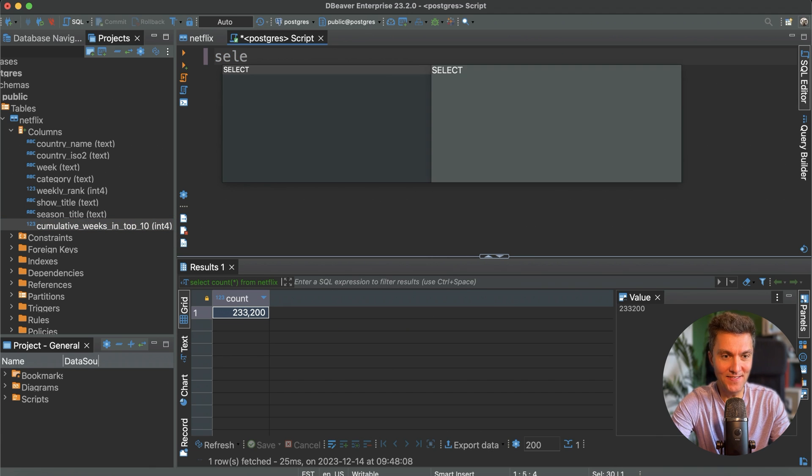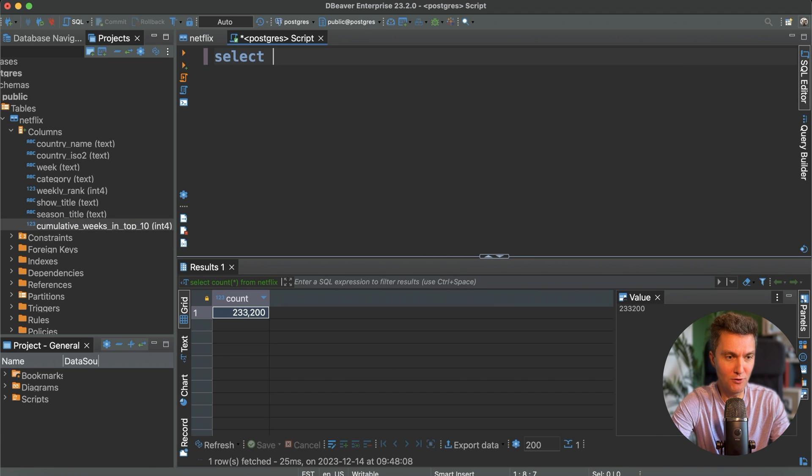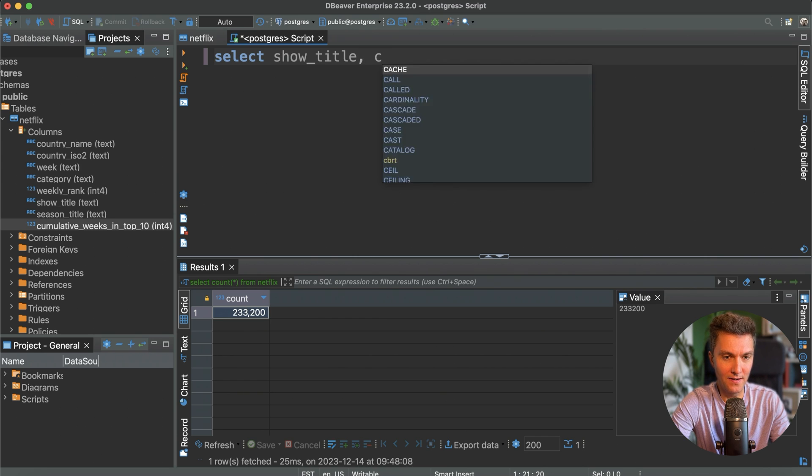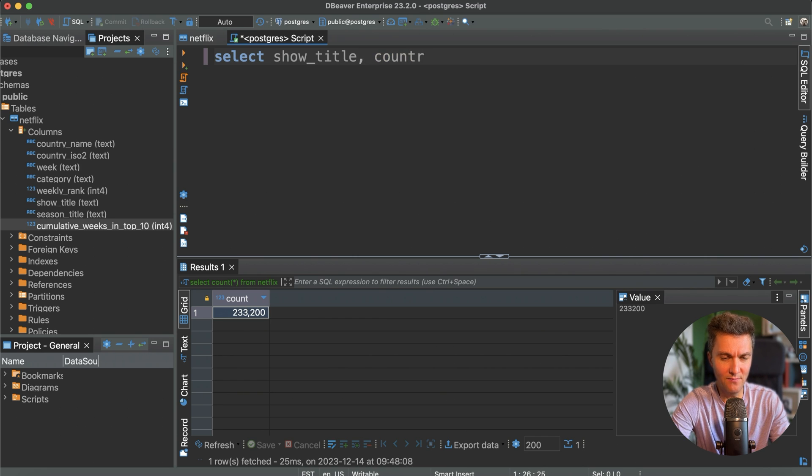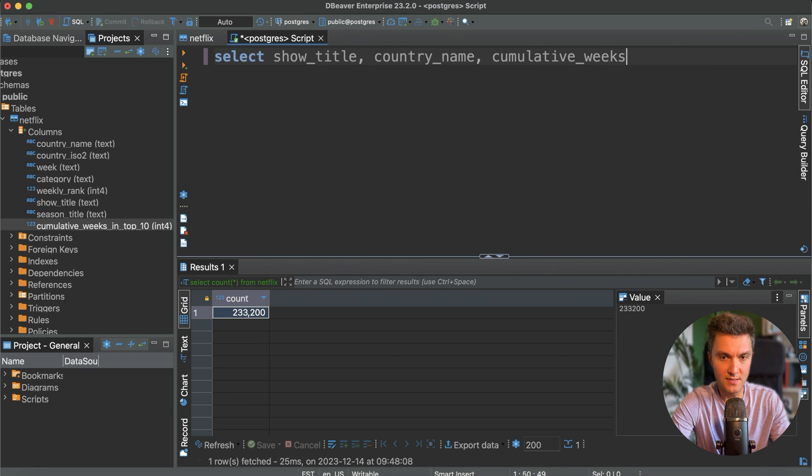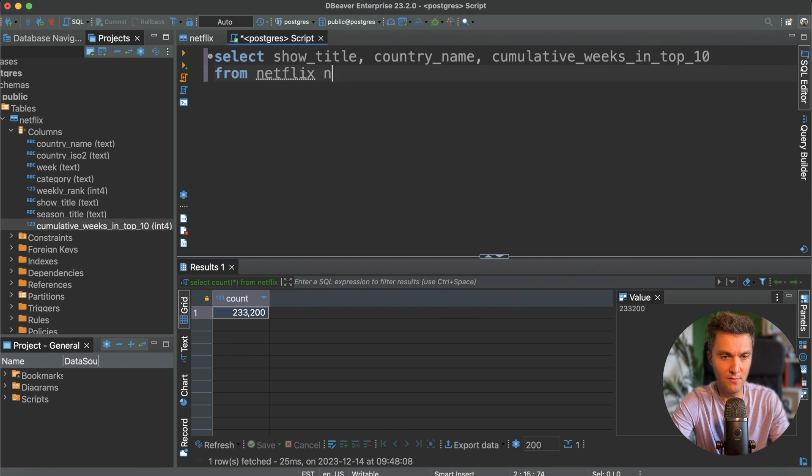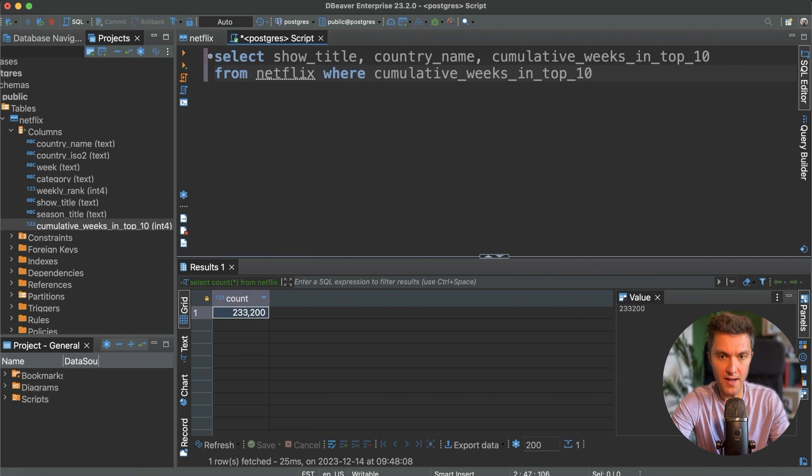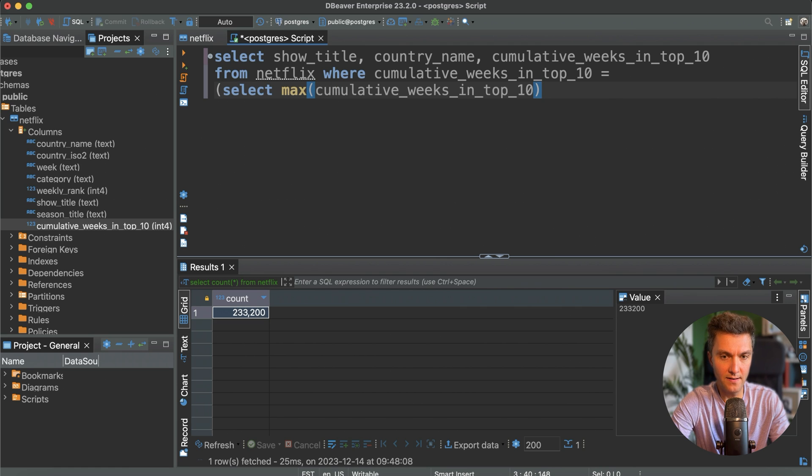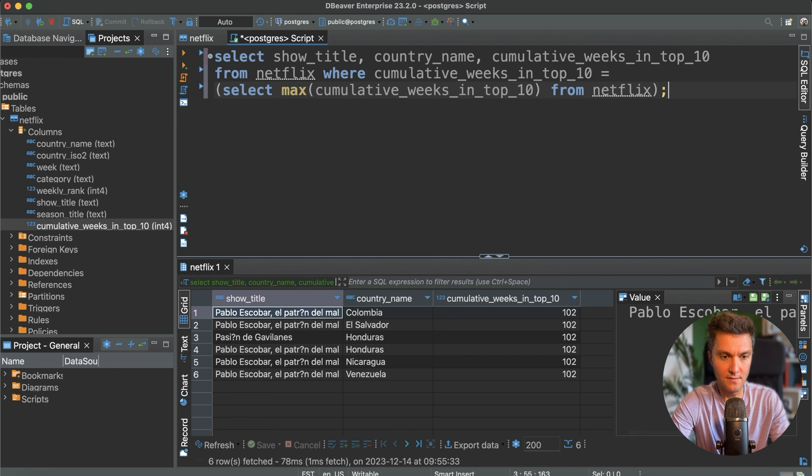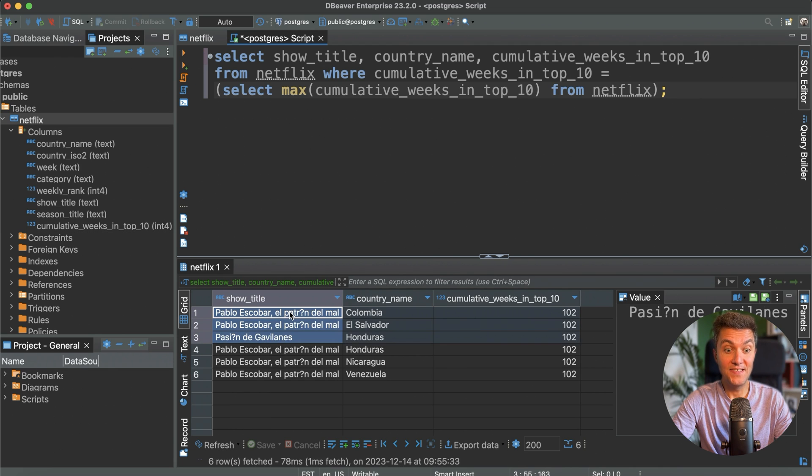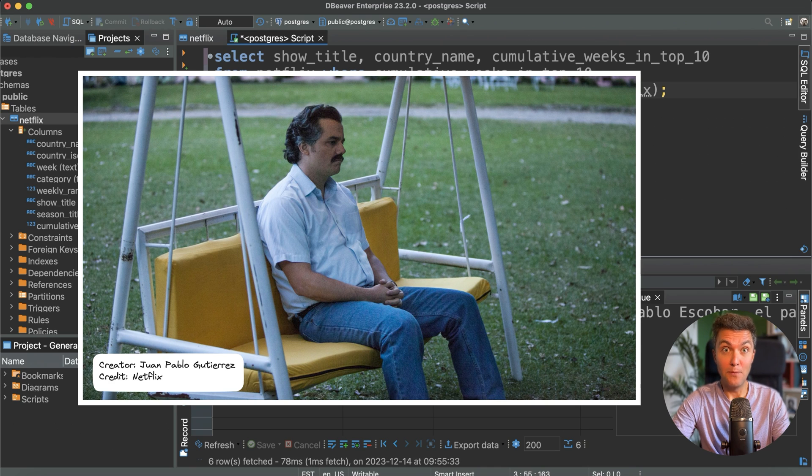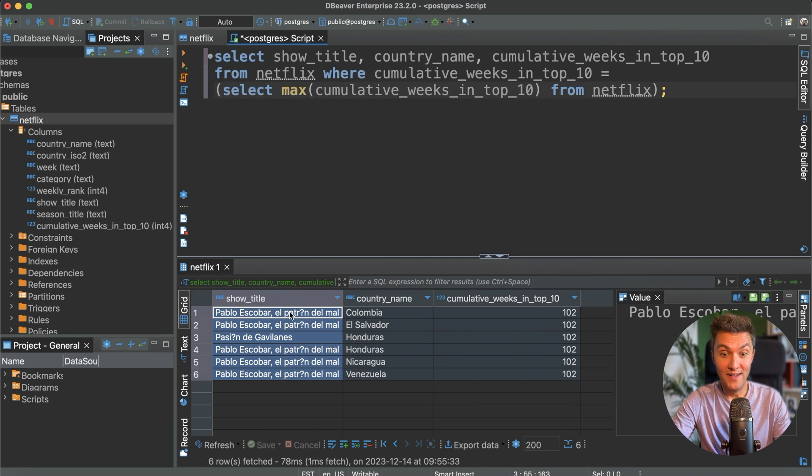Running this request, we want to select the show title, then country name, and then cumulative weeks in top 10. We're selecting from the Netflix table where cumulative weeks in top 10 equal to the max cumulative top 10 using this sub query. That's it. Let's execute this request, and you can see that the series about Pablo Escobar is the top performer. The series spent 102 weeks in the top 10 on Netflix. That's huge.